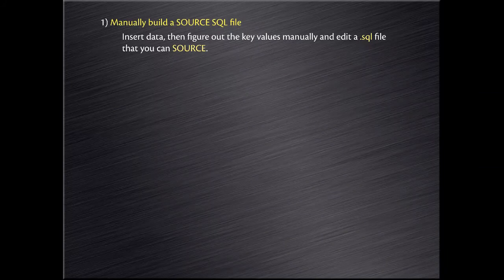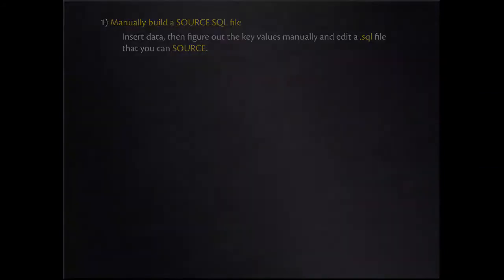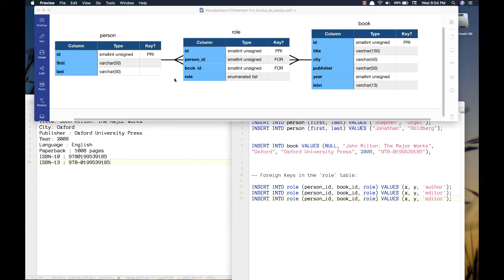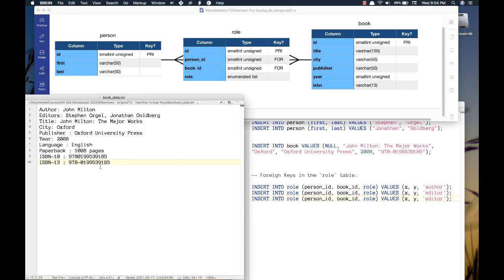Let's get started. The first technique is to manually build a source.sql file. Here's the project: I'm going to insert the book John Milton, The Major Works, into our books database. We created this in the create database video and inserted some data in the insert video. There's a person table, a book table, and an intermediary junction table called role. We need to get the person ID out of the person table, the book ID out of the book table, and then assign a particular role to that person.